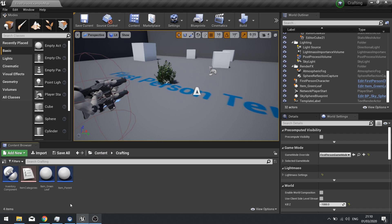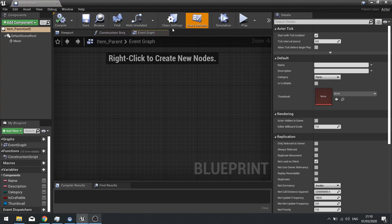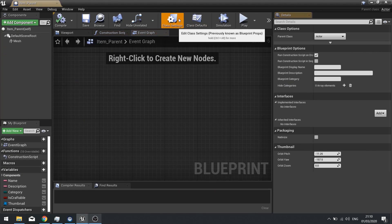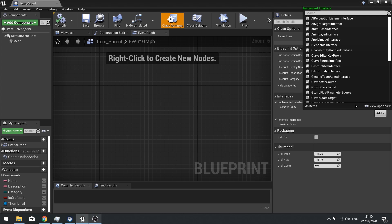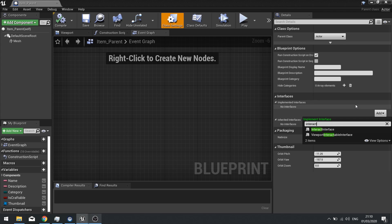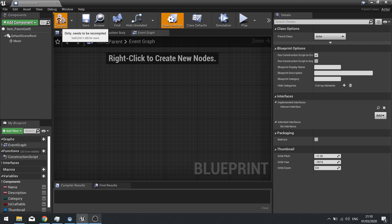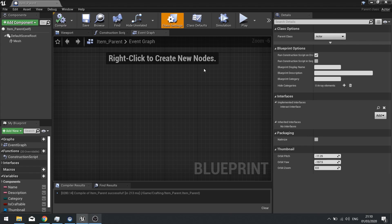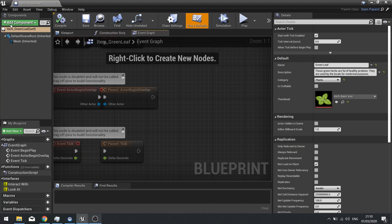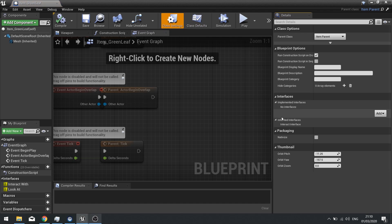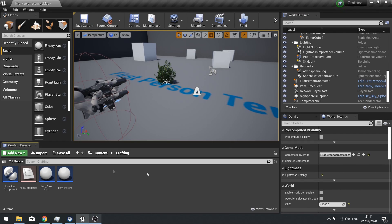We're going to apply that to our Item Parent now. With Item Parent open, go to Class Settings and on the right-hand side find the Interfaces section — add the Interact Interface here. Hit Compile and Save, then close it. Double-check your child item (e.g. Item Green Leaf) under Class Settings and you should see the Interact Interface listed under Inherited Interfaces.